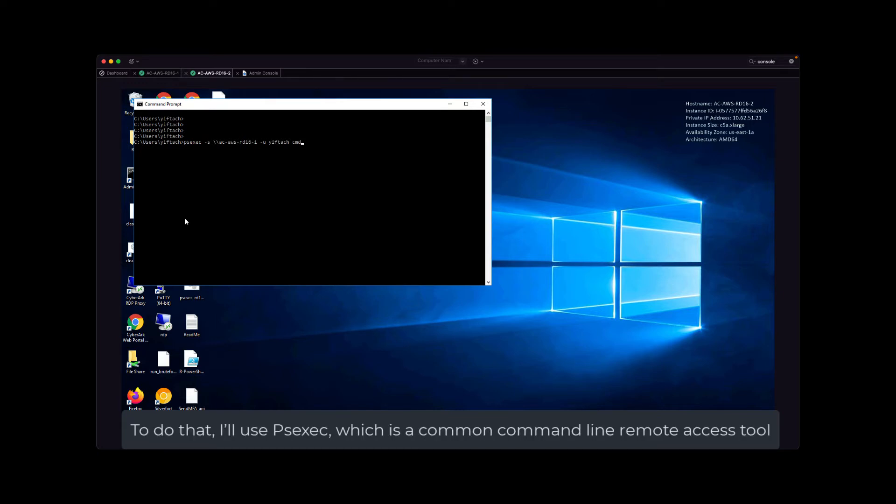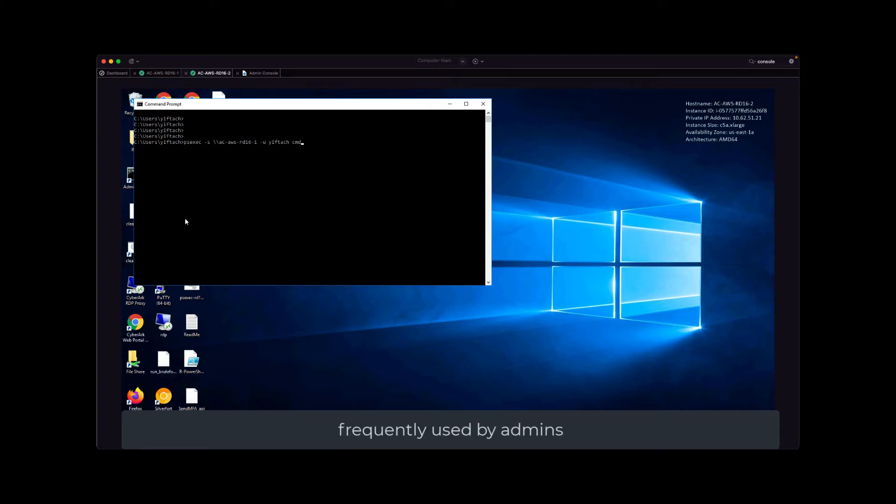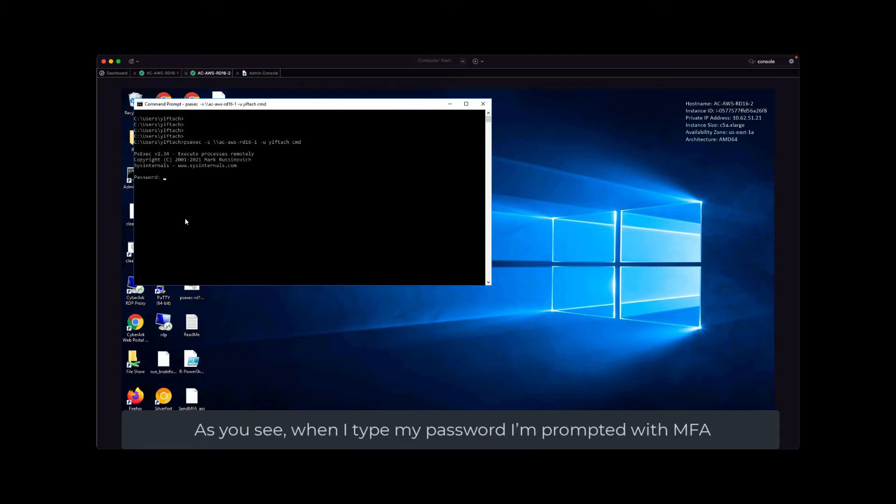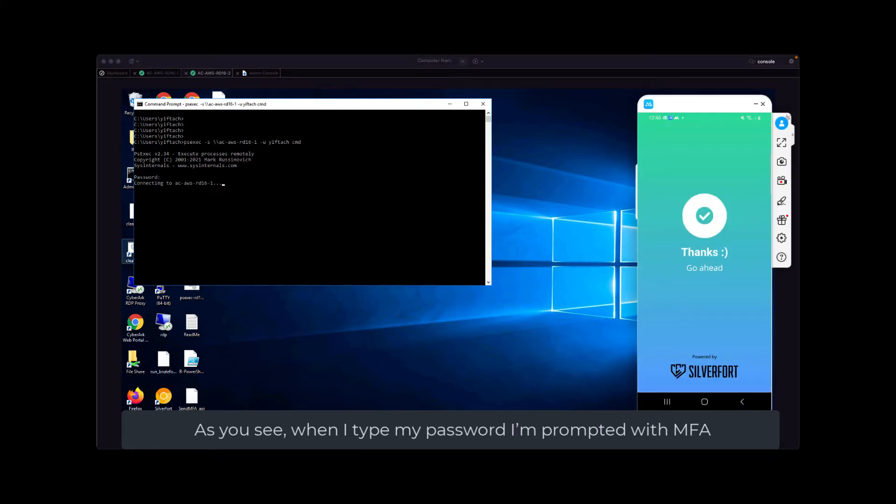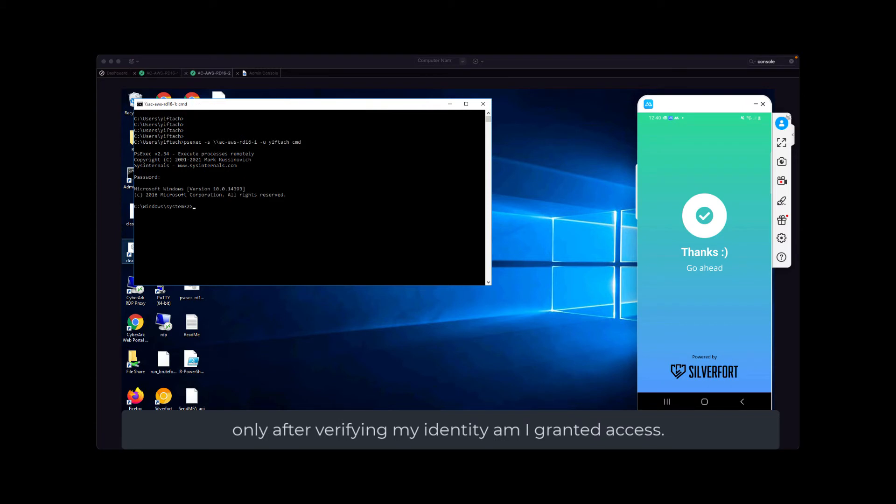To do that, I'll use PSEXEC, which is a common command line remote access tool frequently used by admins. As you can see, when I type in my password, I'm prompted with MFA and only after verifying my identity am I granted access.